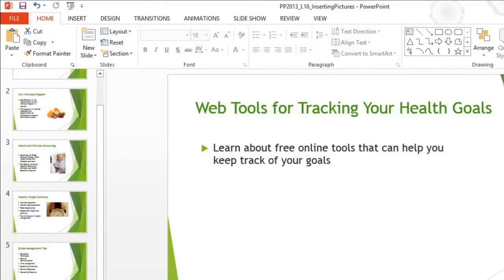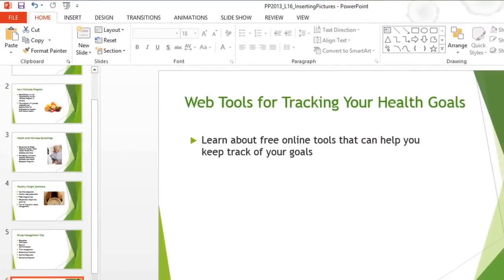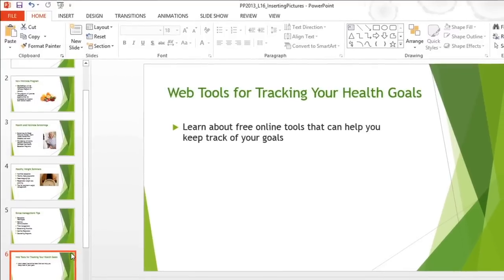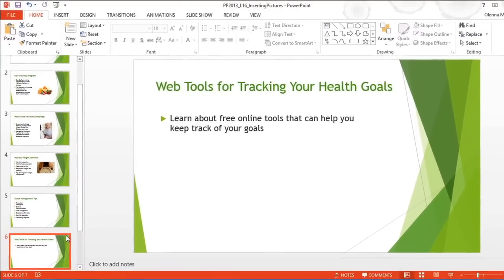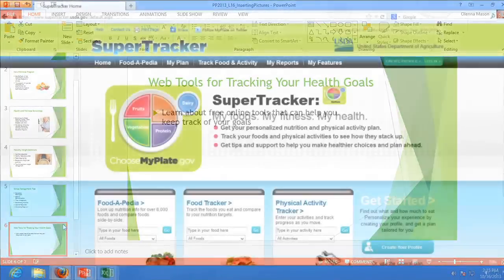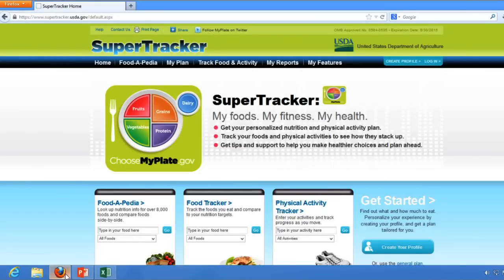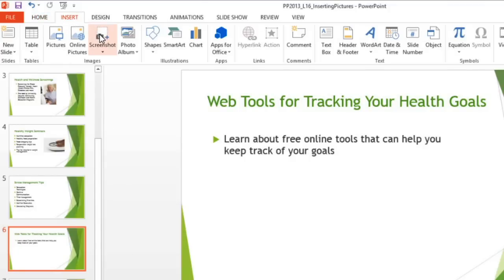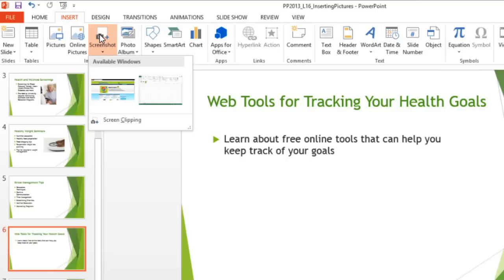On my next slide, the picture I want to add is a little more unique. I'm going to use a screenshot. A screenshot is an image that captures what's being displayed on your screen — for example, the website I'd like to share that can be used to help track your health goals. Let's go back to PowerPoint, then Insert, Screenshot, to take a look at our options.